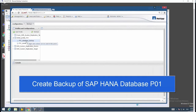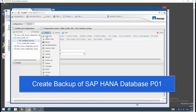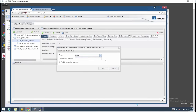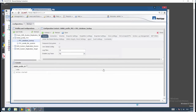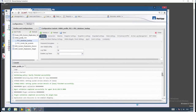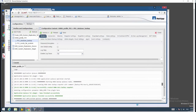Now let's start Snap Creator and select the configuration profile. Under actions, we will find backup. We select a policy where we have different options. Let's choose an hourly policy and start the backup. In the lower pane, you will see the log files that are created during the backup with all the different steps.